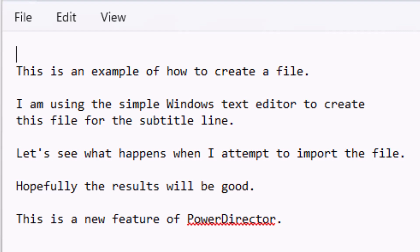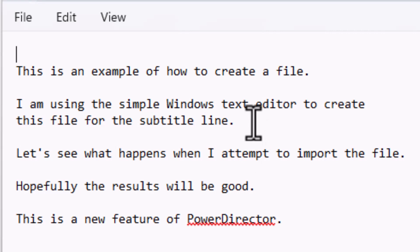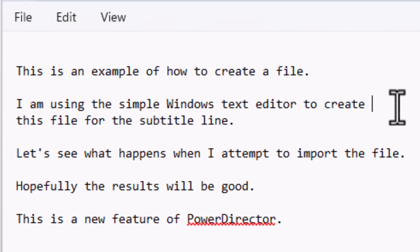You notice lines two and three, the content goes together. But when I actually import it, it will import those two as two distinct subtitles. So you have to keep that in mind. If I were to make this best for import, I would put my cursor here, and then edit it by doing something like that.